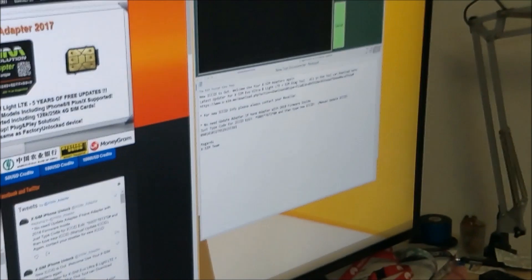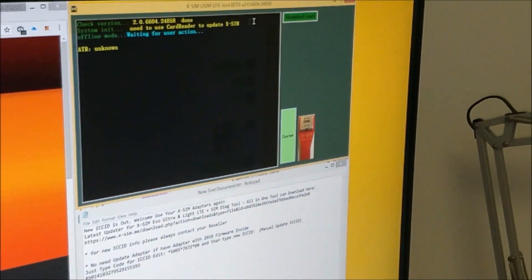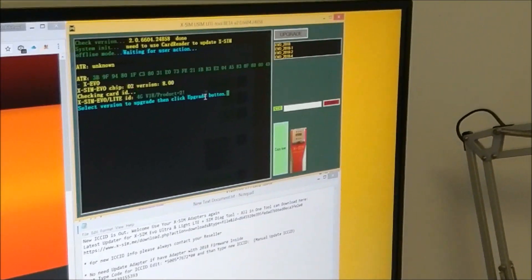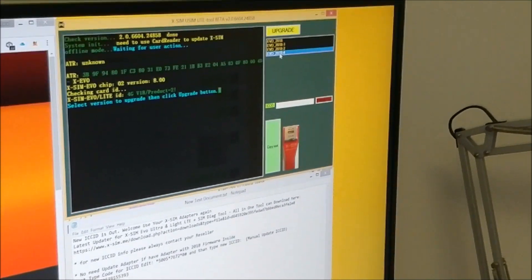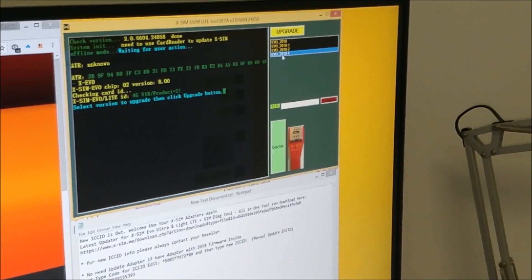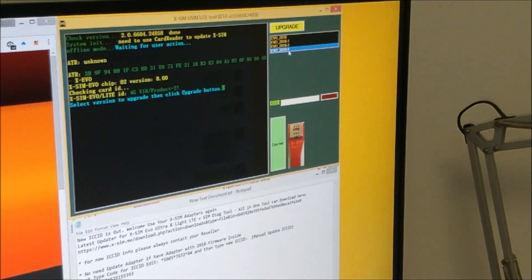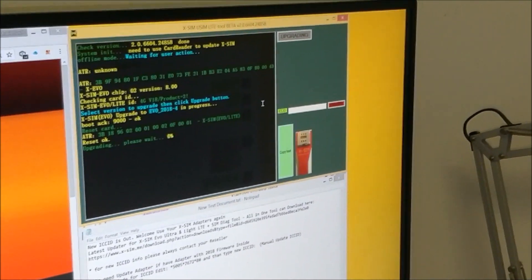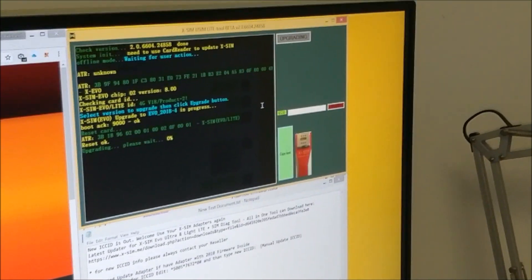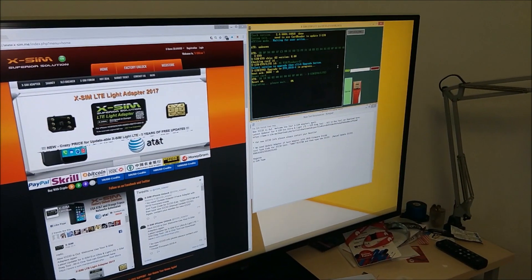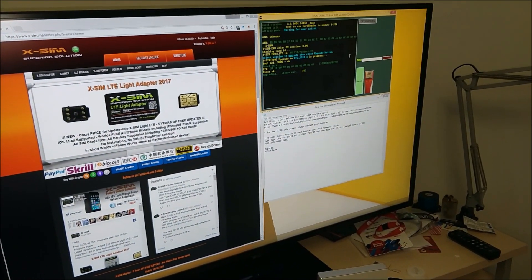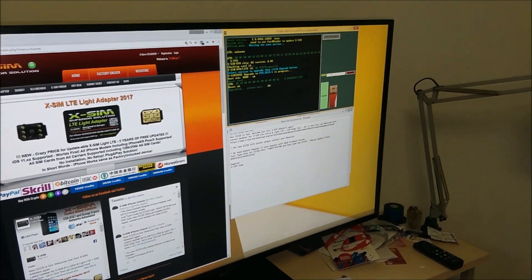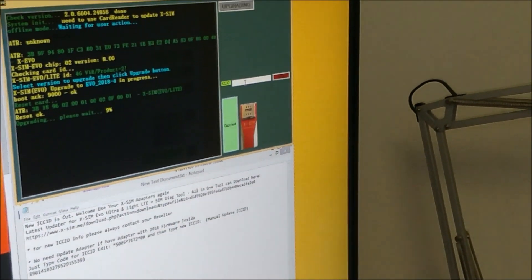All you need to do is detect card, choose the newest firmware, which in this case is EVO 20184, press upgrade. After upgrade will be done, you have two options. You can write down ICC ID we update on group in case it does not work somehow, or in case it's easier for you to do manually.